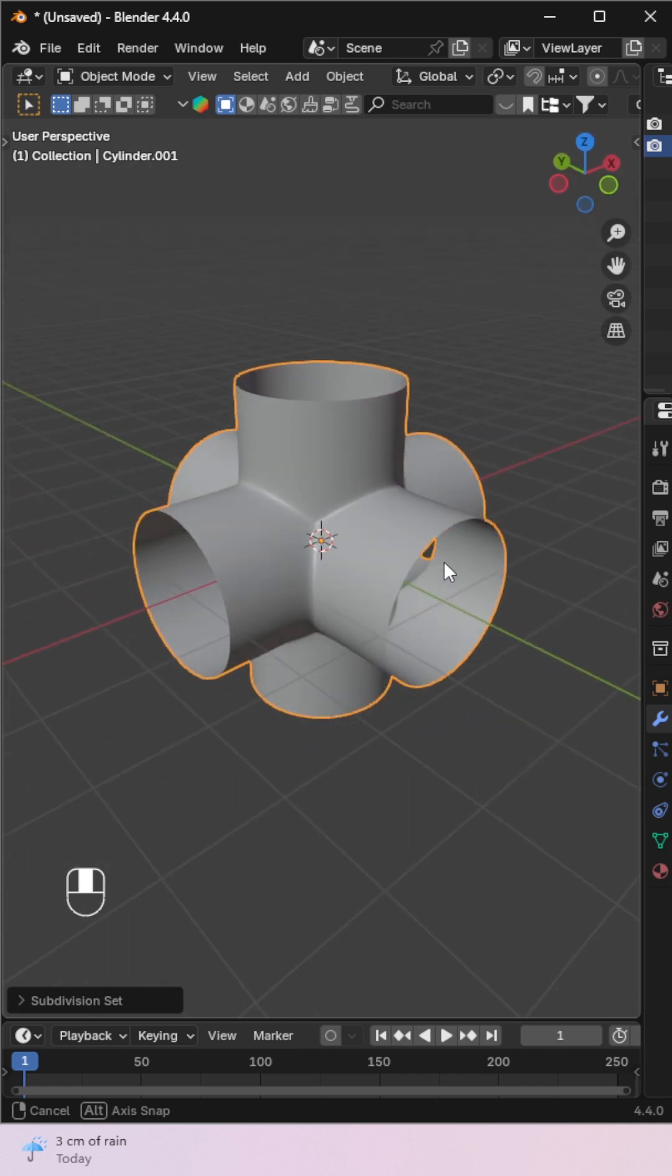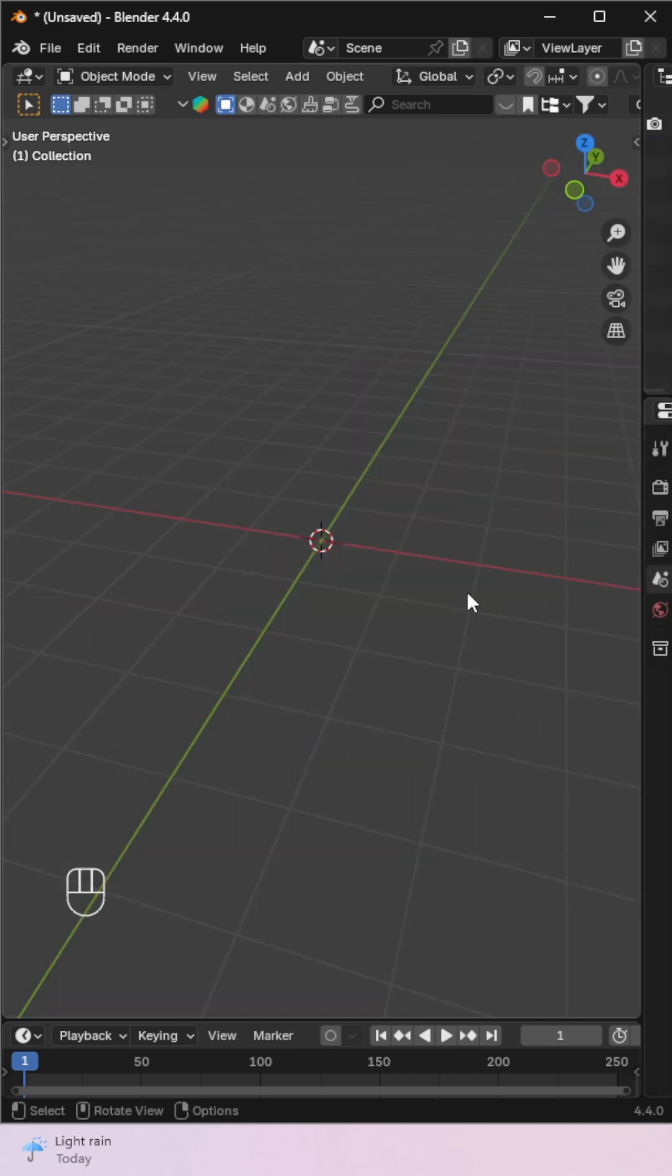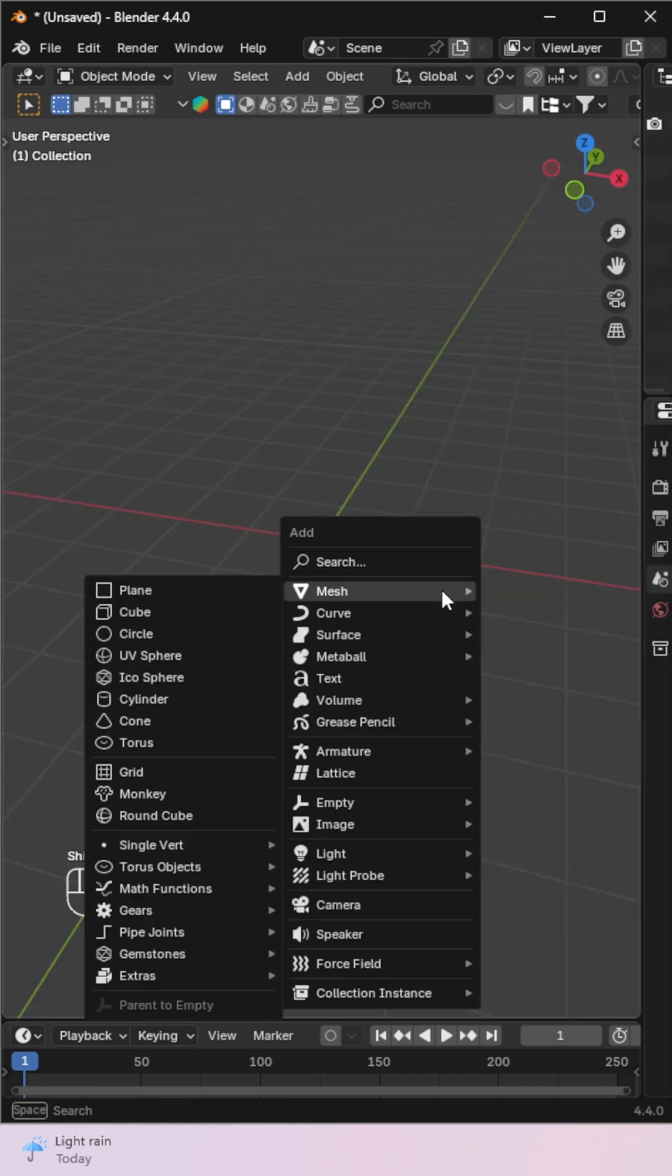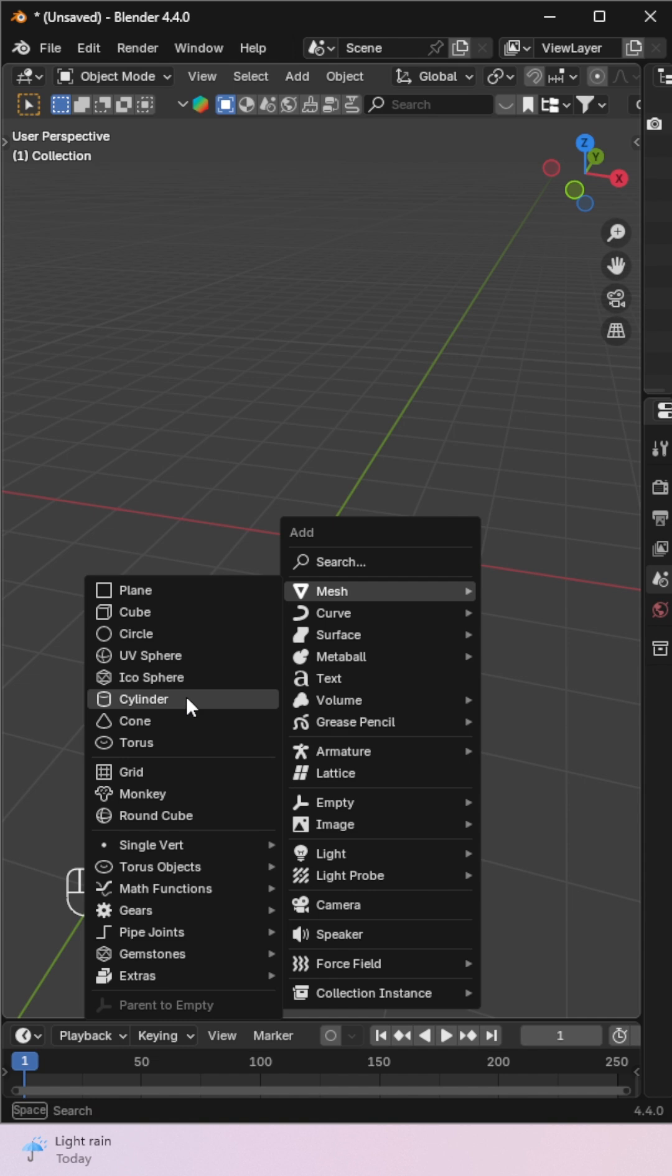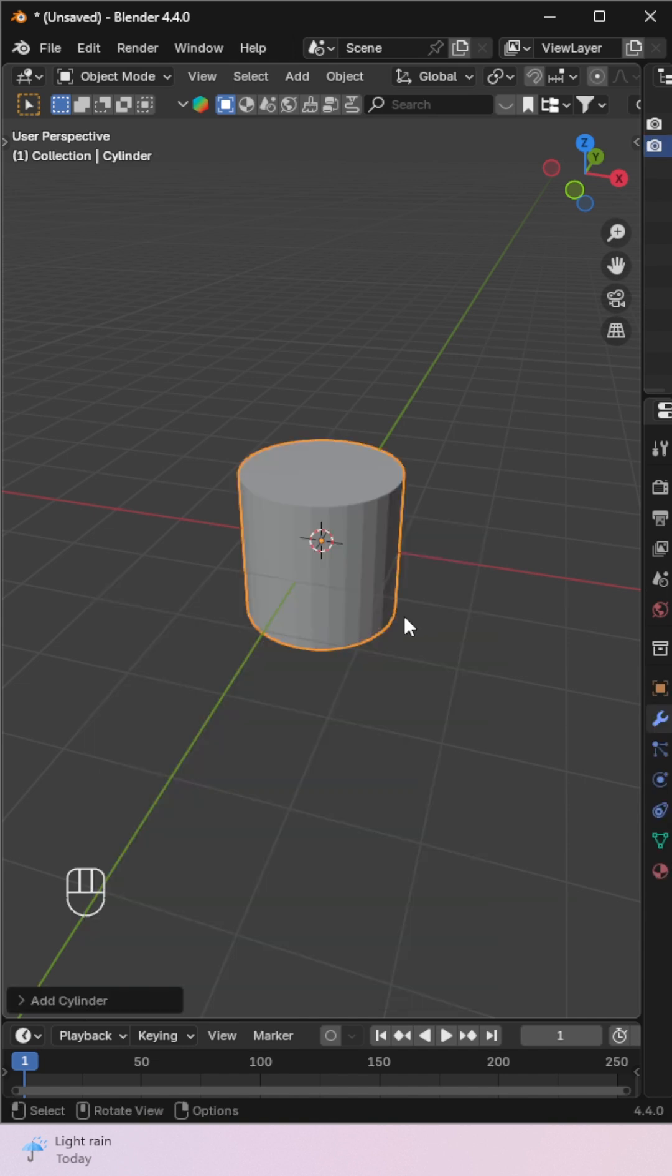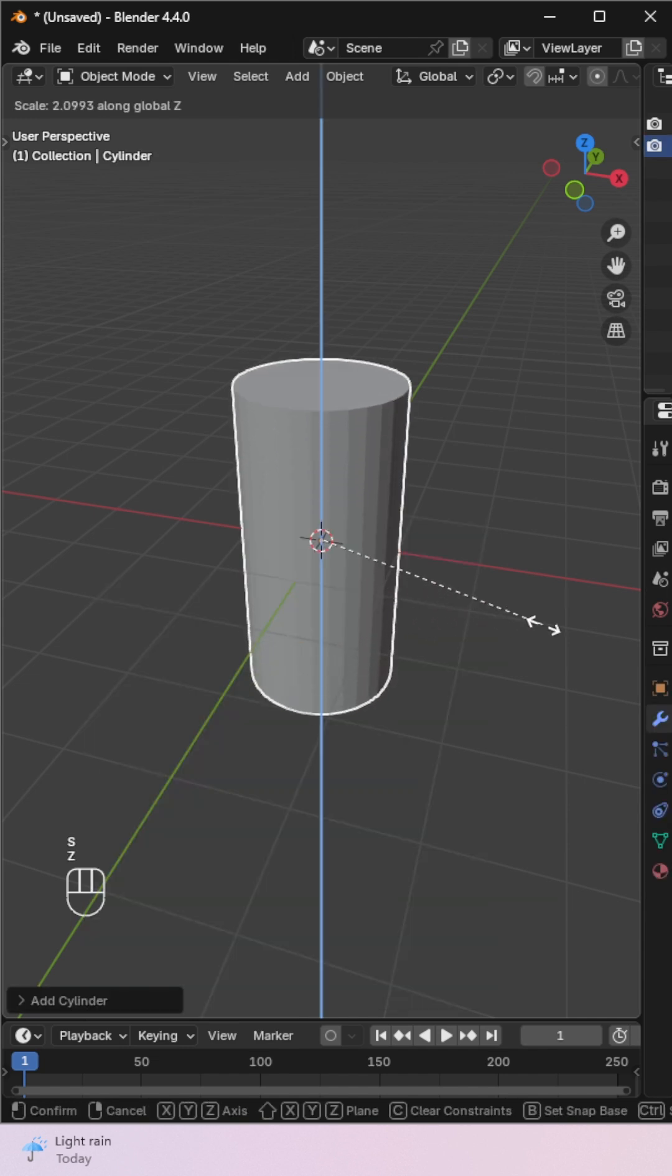Want to model this object? Start with a cylinder and resize it.